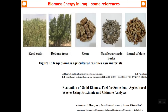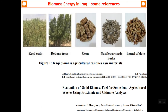In Iraq, there are some feedstocks for biomass energy. This paper — 'Evaluation of solid biomass fuel for some Iraqi agricultural waste using proximal and ultimate analysis' — covers feedstocks such as reedstock, Dodona trees, corn, sunflower seeds, and kernel of date. These are just some of the biomass resources which may be used in Iraq, and you may do further research yourself if interested.